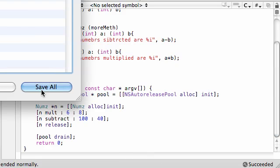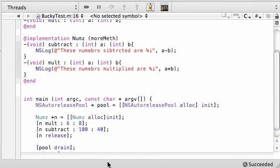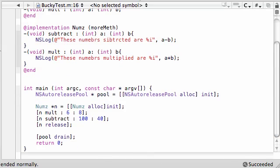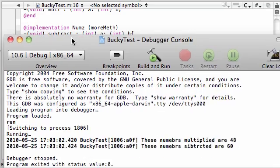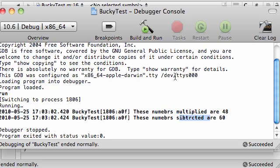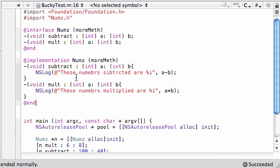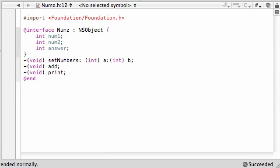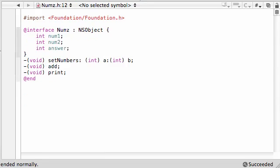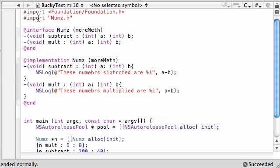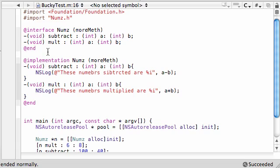So let's go ahead and build and run this. See if we got any errors we need to correct. Nope. And check it out. The numbers multiplied are 48. The numbers subtracted are 60 with a bunch of typos. Pretty much what I'm trying to stress is a category lets you add new methods to this numbers class without having to touch any of this code at all. And you see we didn't even create a subclass either.